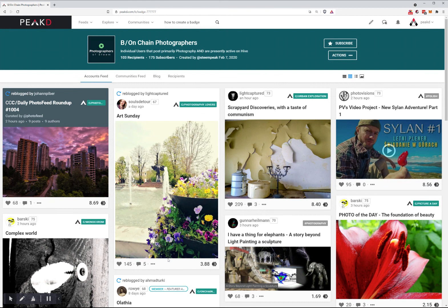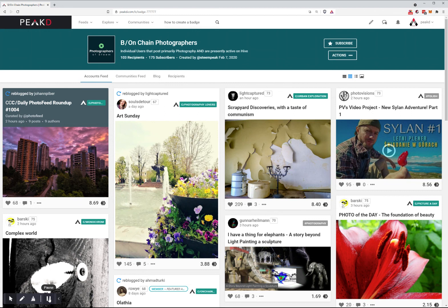Those are just a couple of features we plan to add for badges. There will be many more in the future, including new features for communities and a lot of integration between the community feature and badges.